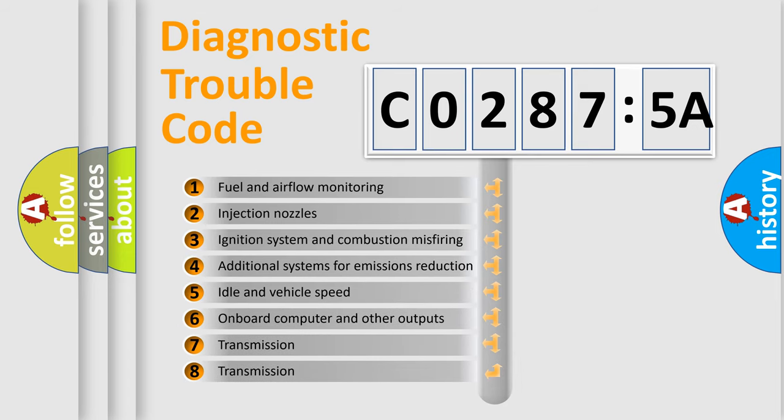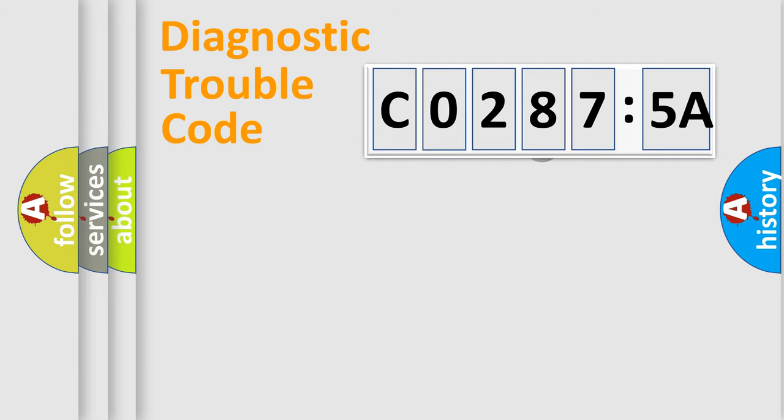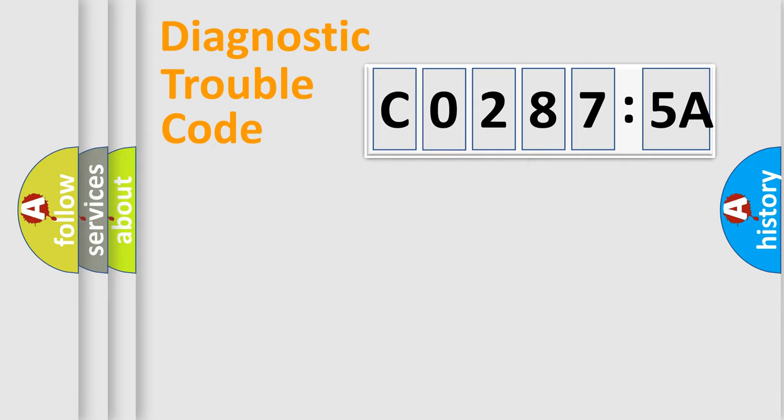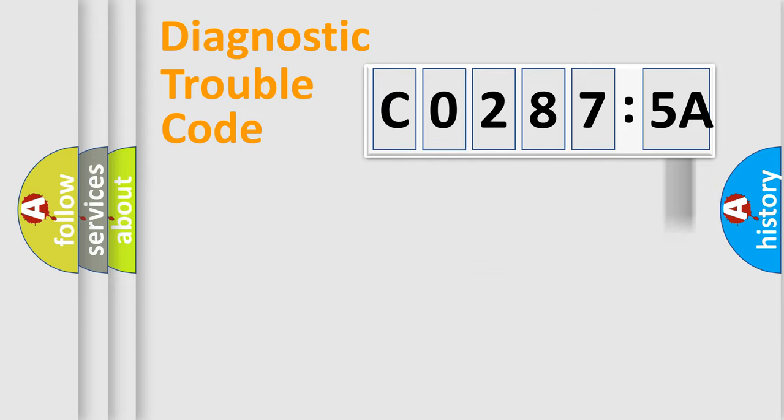The third character specifies a subset of errors. The distribution shown is valid only for the standardized DTC code. Only the last two characters define the specific fault of the group. The add-on to the error code serves to specify the status in more detail.